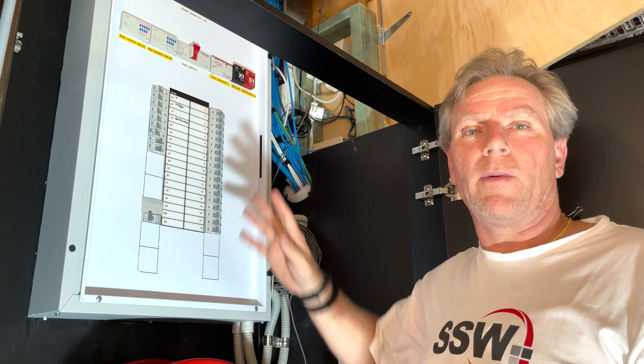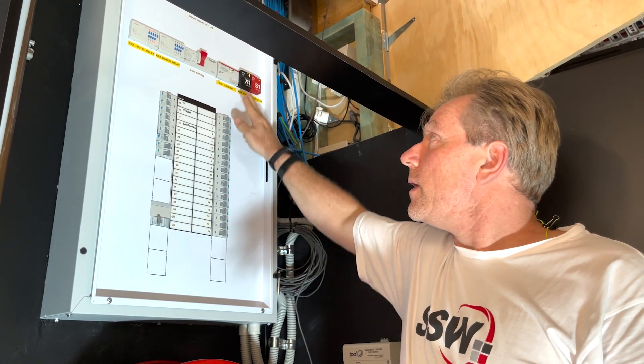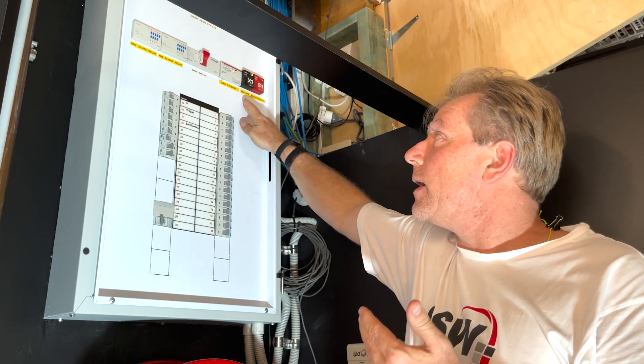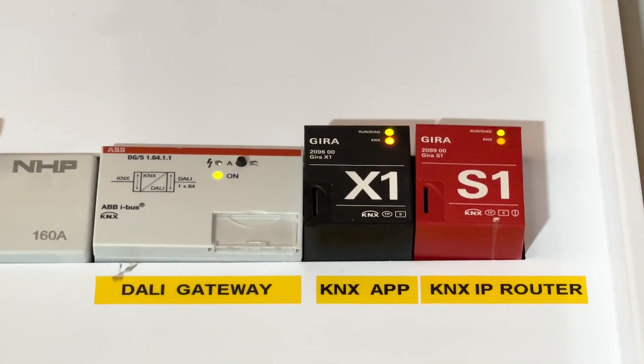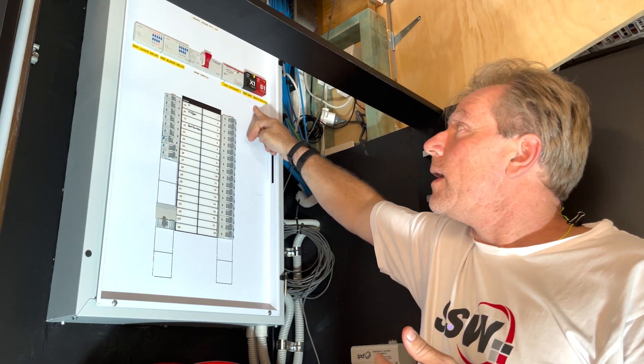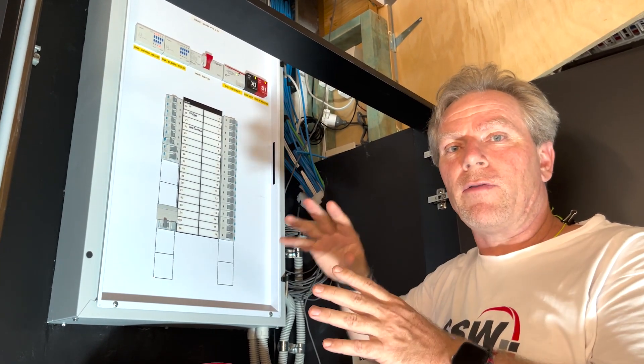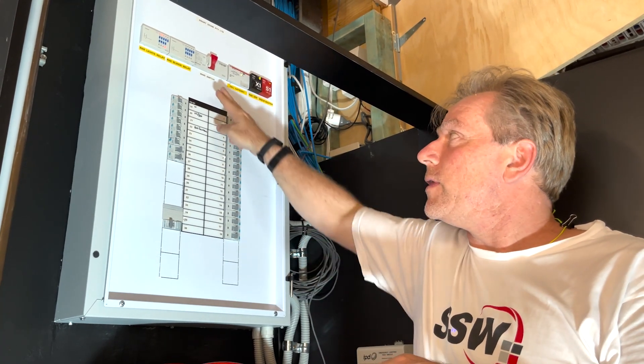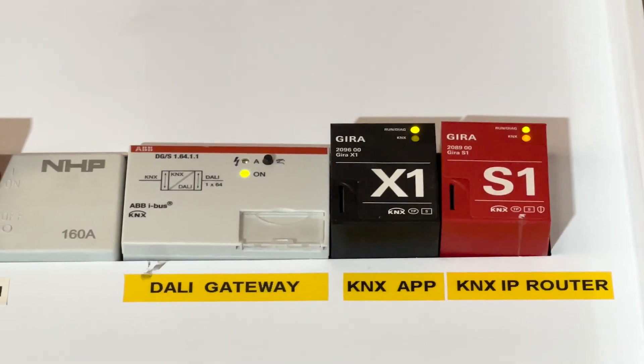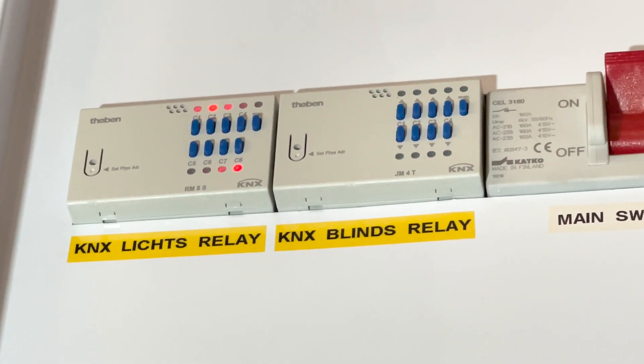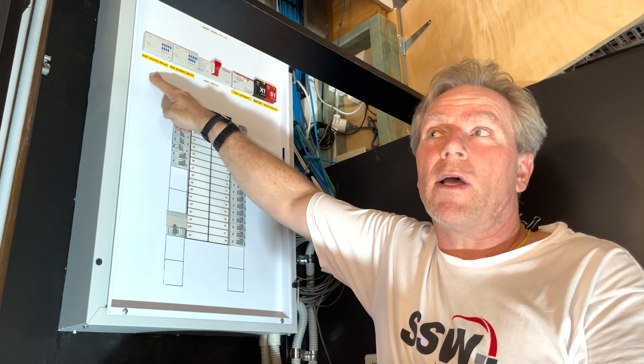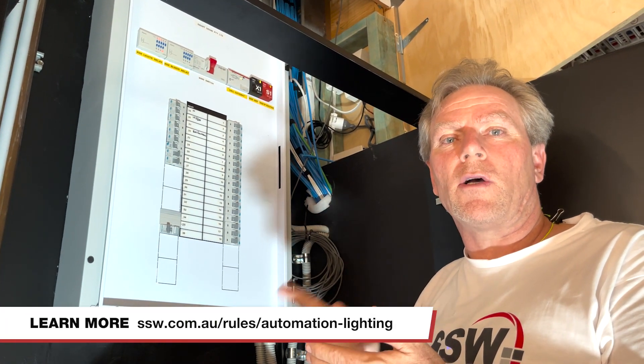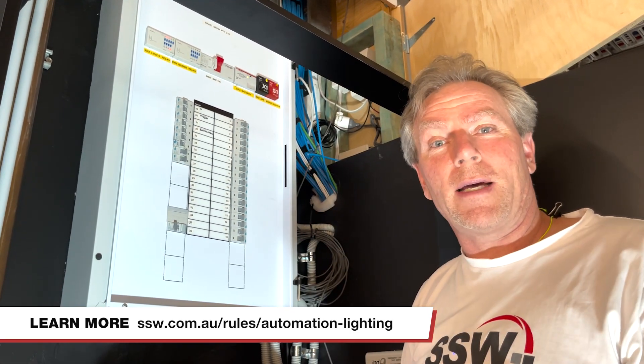So here we have the hardware. This is the distribution board. This is the main brains. This is what talks to the app. It's the Gira X one. And if you want remote access, you need this IP router. This is the DALI gateway, which allows every single light to be turned on or off. And this turns all power on and off. Now, we also have our blinds that go up and down via the app and automatically. And this is only because we have a stage where we want to be able to remotely turn lights on and off stage lights. So that's all the hardware.